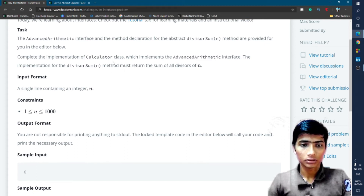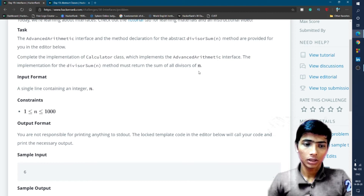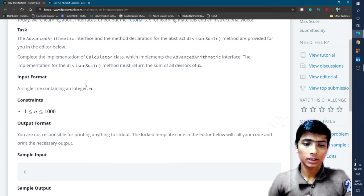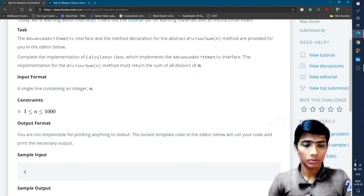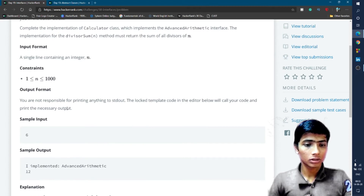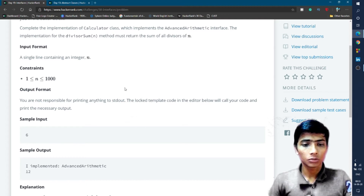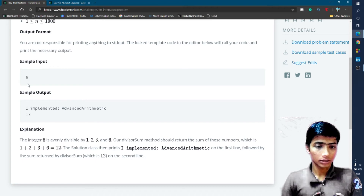The implementation for the divisor sum method must return the sum of all divisors of n. Inside the calculator class, write the code to return the divisor sum of n. The input is a single integer n, with n ranging from 1 to 1000. You are not responsible for printing anything to stdout — all the code in the editor handles printing the output.